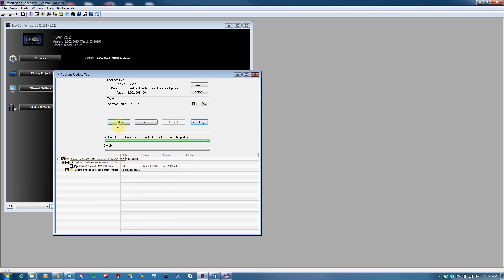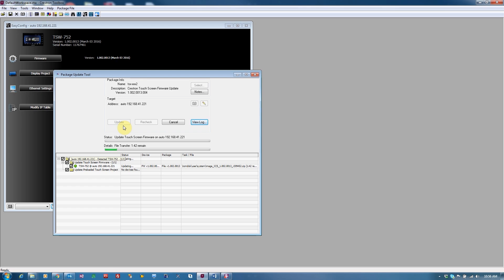This process may take time, so ensure that no one wants to use the device before you start the firmware update process. While the device is processing the update, it is not operational.